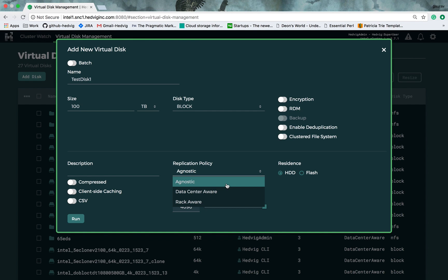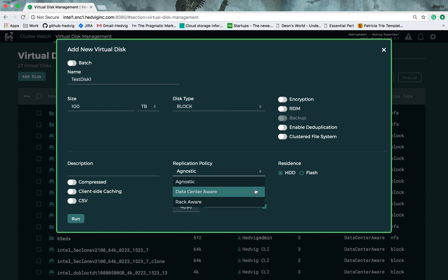When you select agnostic, Hedwig will make sure different copies of your data are stored in different storage nodes based on capacity of the entire cluster and how the data is laid out in the entire cluster at any given point of time. You can also select data center-aware, and Hedwig will make sure blocks of your data are replicated across storage nodes in different data centers, and you are protected even if the entire data center goes down.